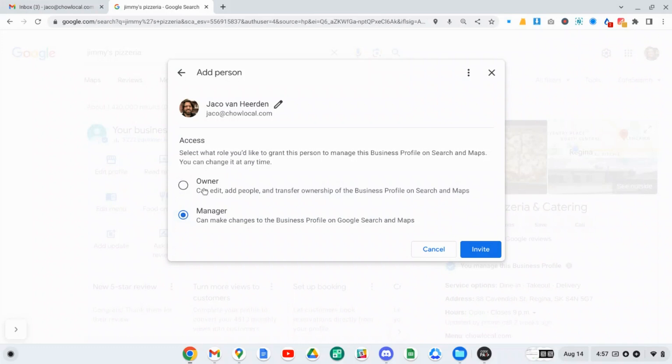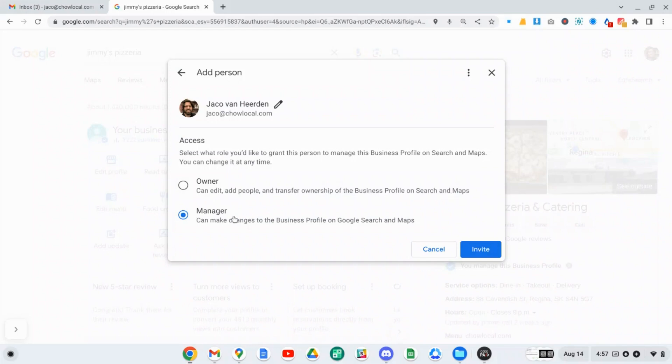I've been given access as an owner to this profile just so that I have no restrictions on what I can do with it. But it's up to you what level of access you want to give the person that you're inviting to manage your profile. And you can see here it explains what access they will get. So it's as easy as that, you just click invite.